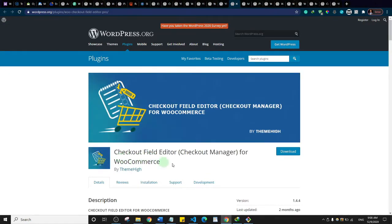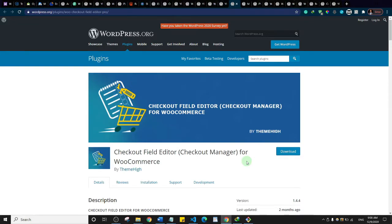This is Checkout Field Editor. If you want to add custom fields to your WooCommerce checkout page, this plugin allows you to easily add, customize, and rearrange fields. If you want your checkout page to look a certain way, this plugin will help you do that.